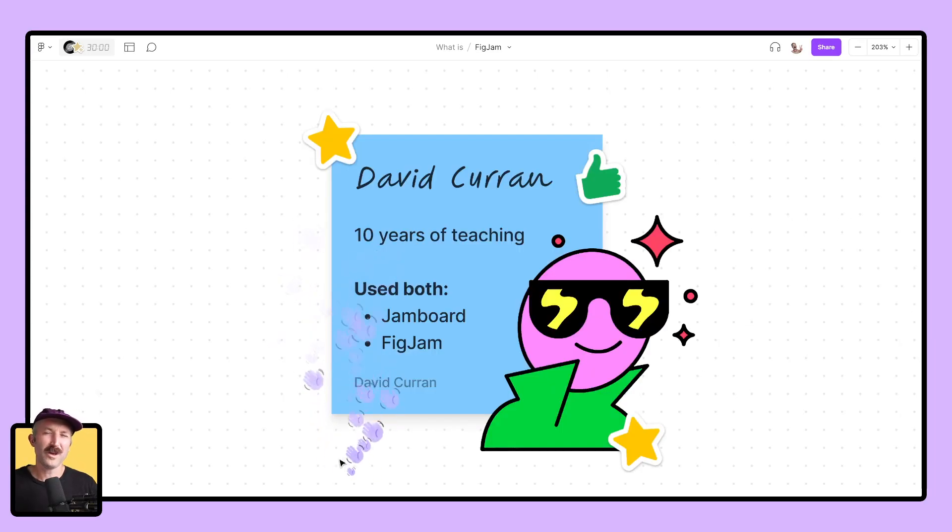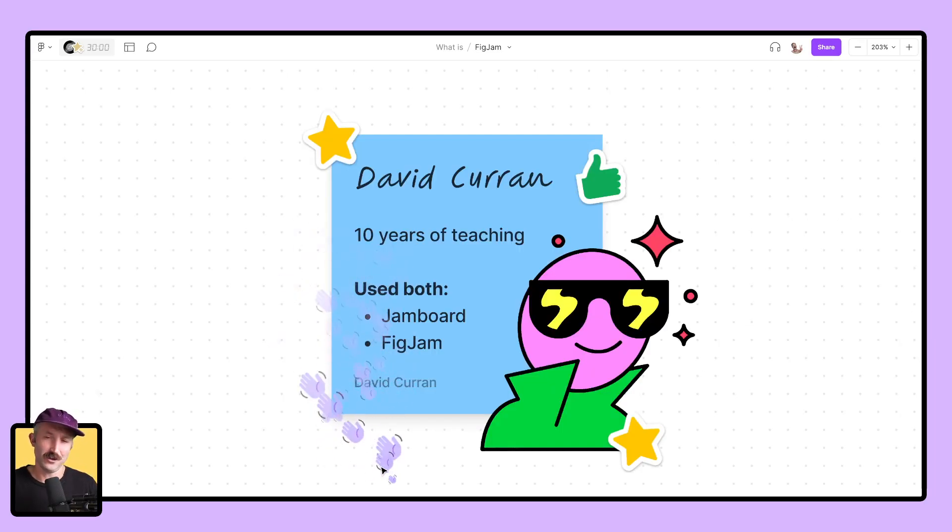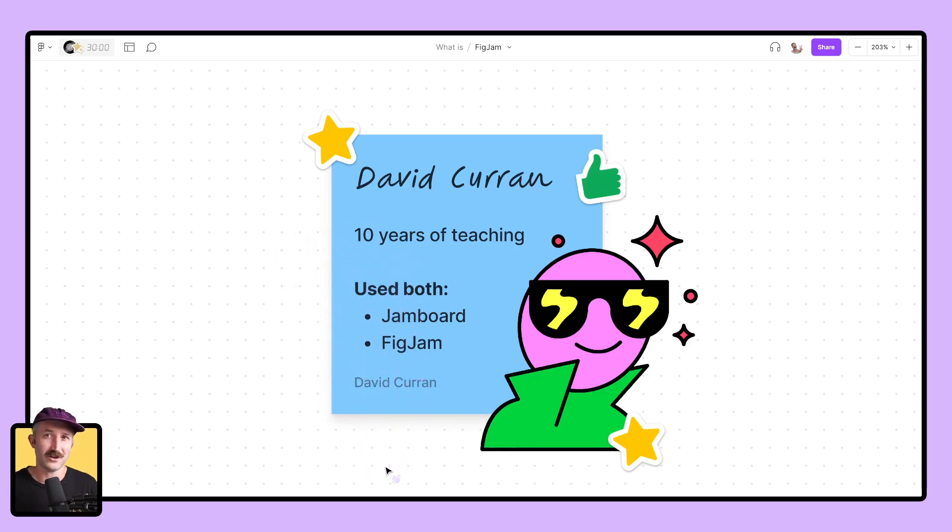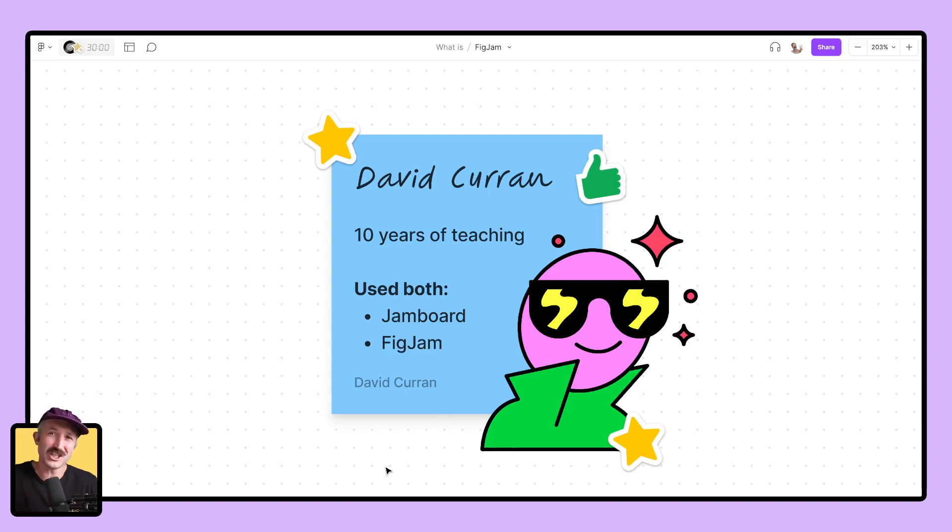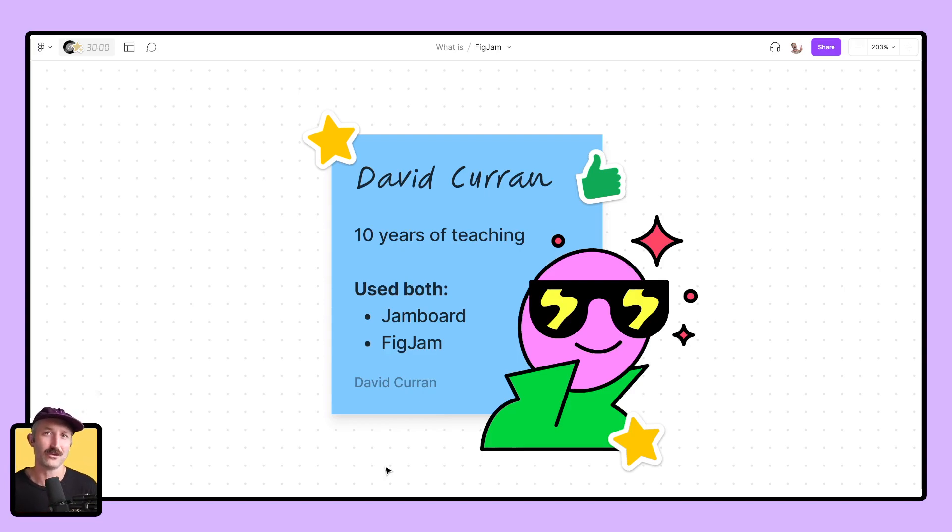Before we officially get started, I'd like to introduce myself. My name is David, a former classroom teacher with a decade of experience spanning grade levels three through eight. I've seen the transformative magic of student collaboration, and it's an absolute honor that Google is championing FigJam as an upgrade to your classroom toolkit, especially as Jamboard bows out.